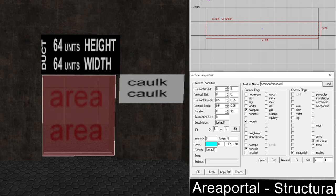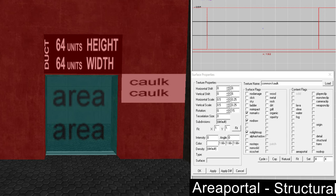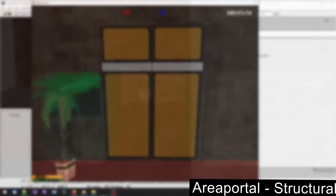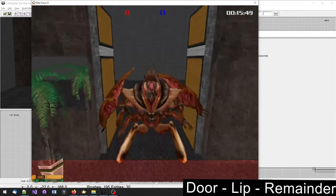The area portal texture can be found in textures common. The area portals are a structural part of the level. They need to be surrounded by structural brushes in order to work. It is best to match the size of the door.